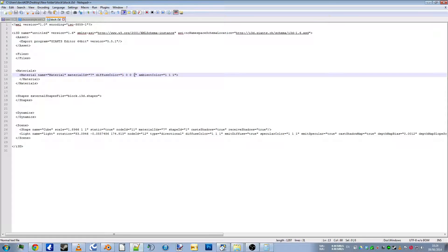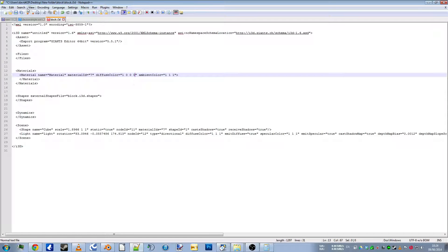Now I believe the last number is for the alpha, making it transparent or not. So if we change that to zero, save it...